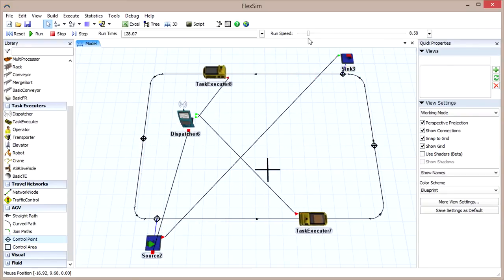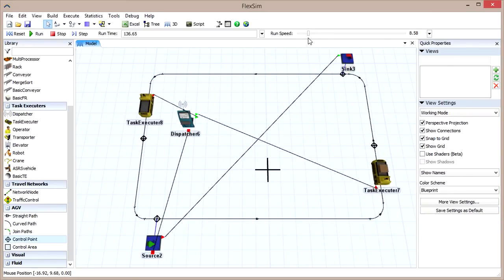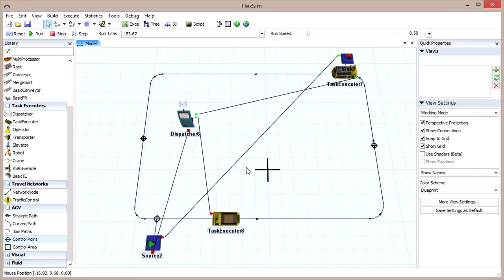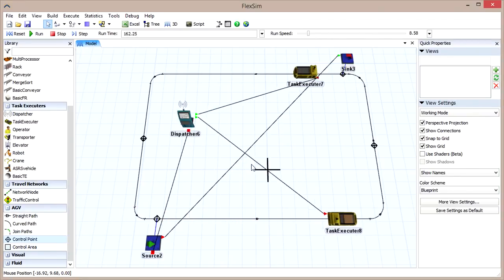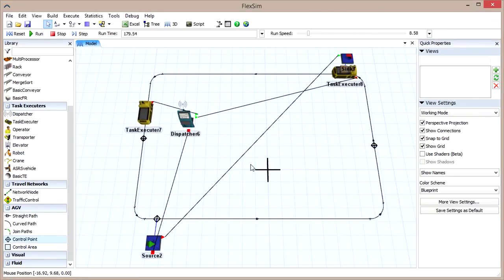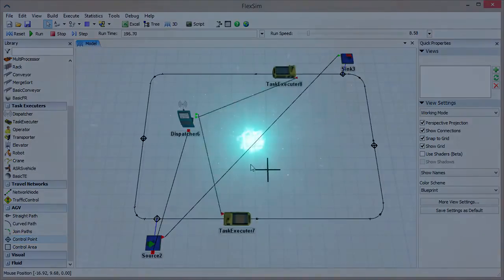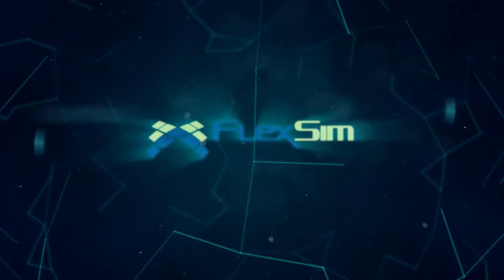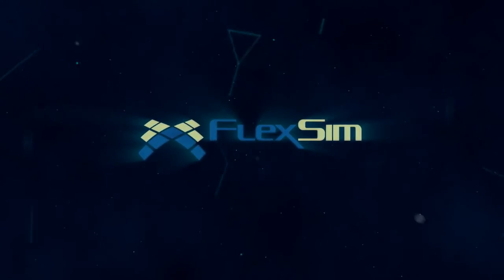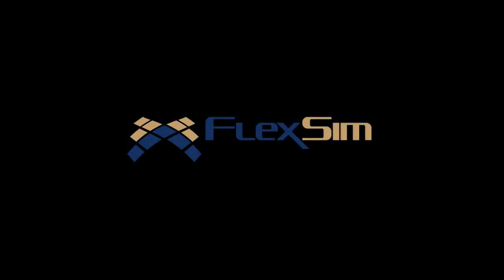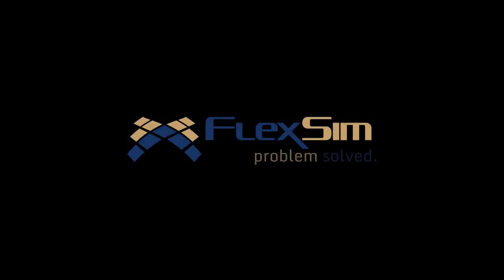If you intend on continuing in the AGV module tutorial series, it would be a good idea to save your model now, as we'll be using it in the next video. Thank you for watching. To dive deeper into the AGV module, check out the other entries in the AGV module tutorial series.